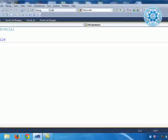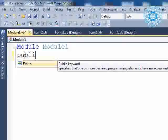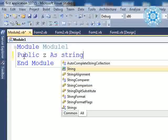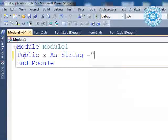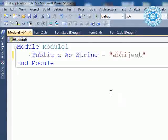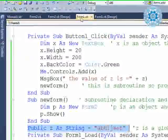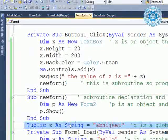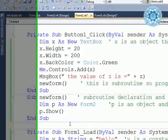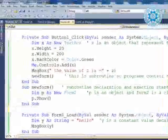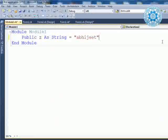Now I am declaring `public z as string = "abhijit"`. When I declare this in the module, I don't require it in Form1 anymore, because we already declared the same statement there. So I am removing it from Form1. We are moving the declaration to the module, and making one comment line for you.